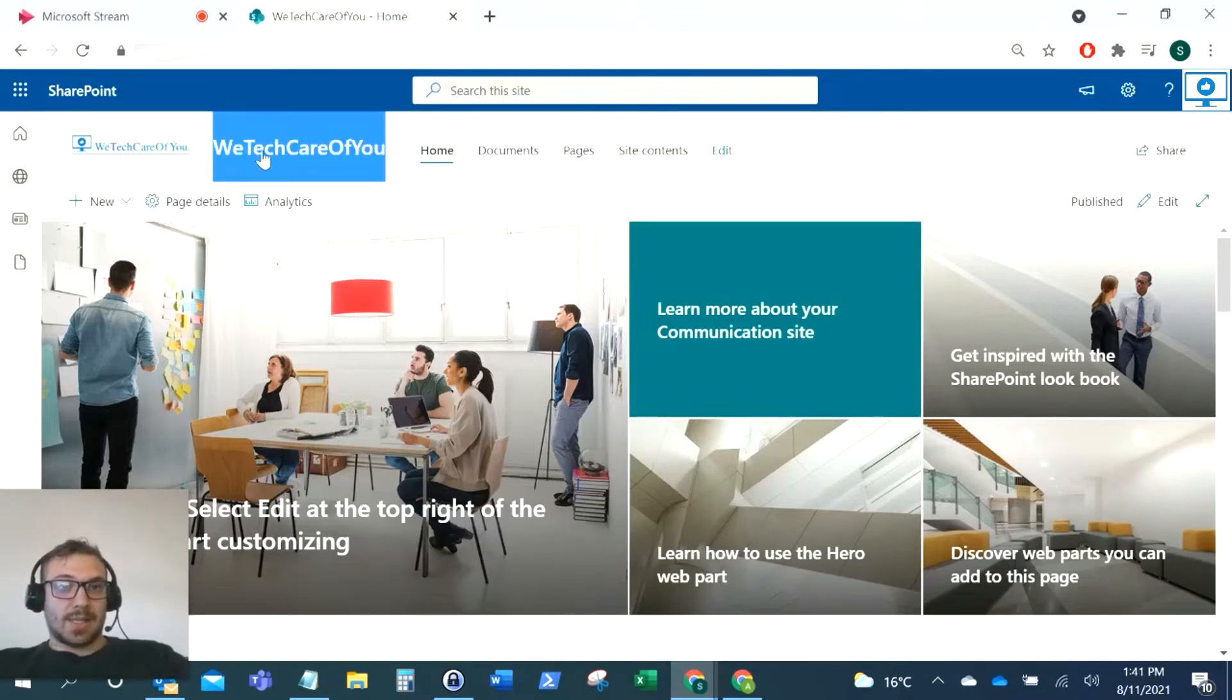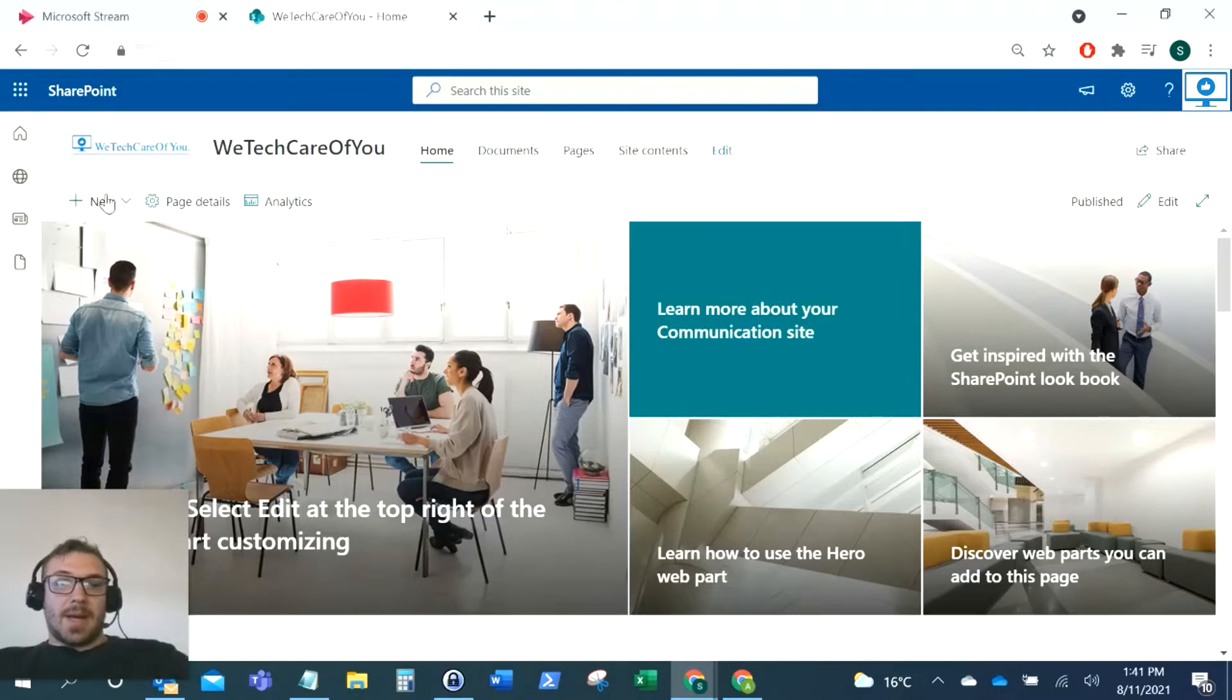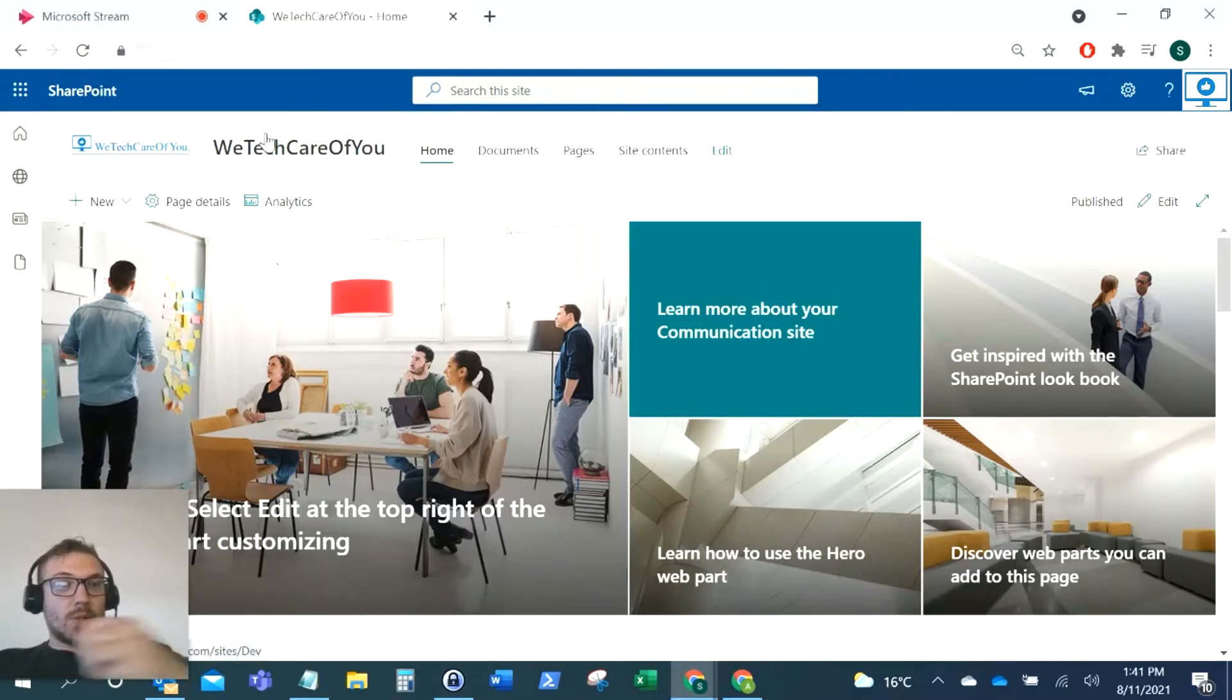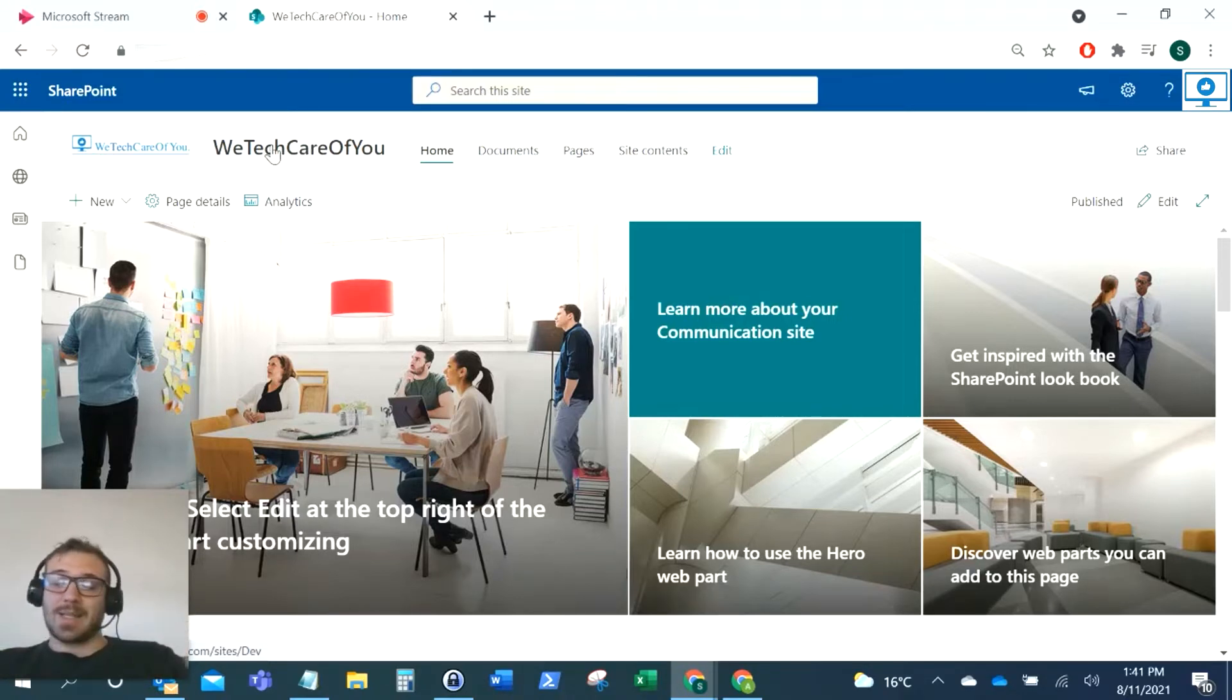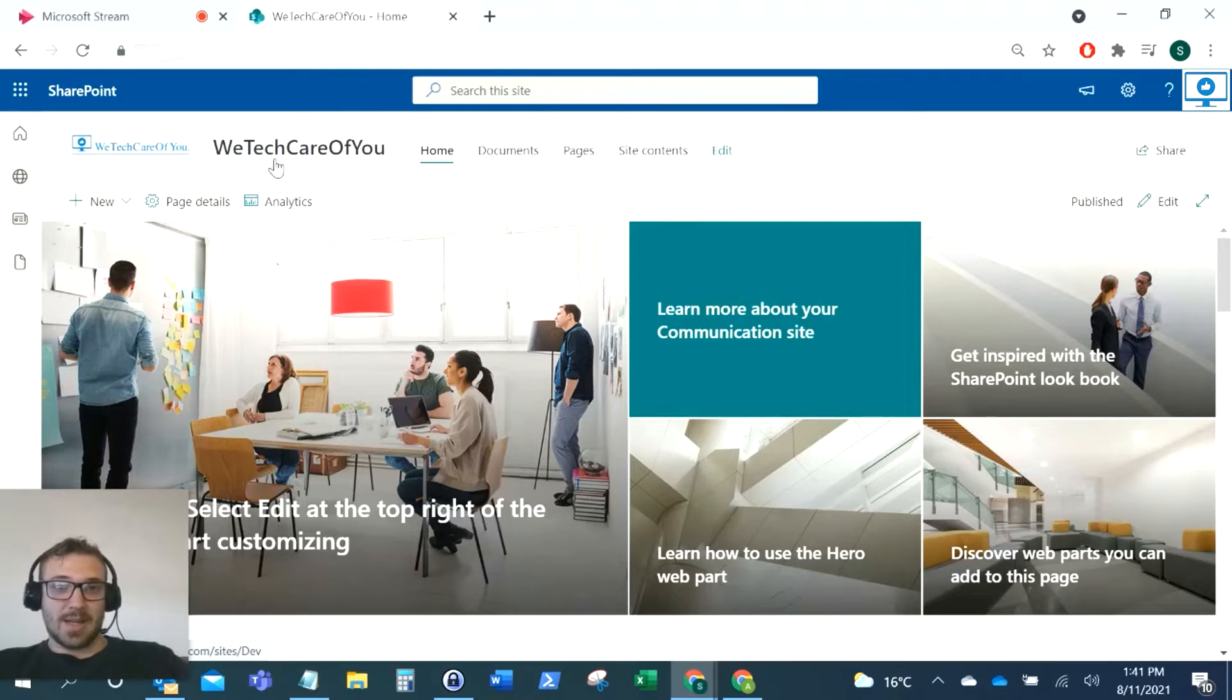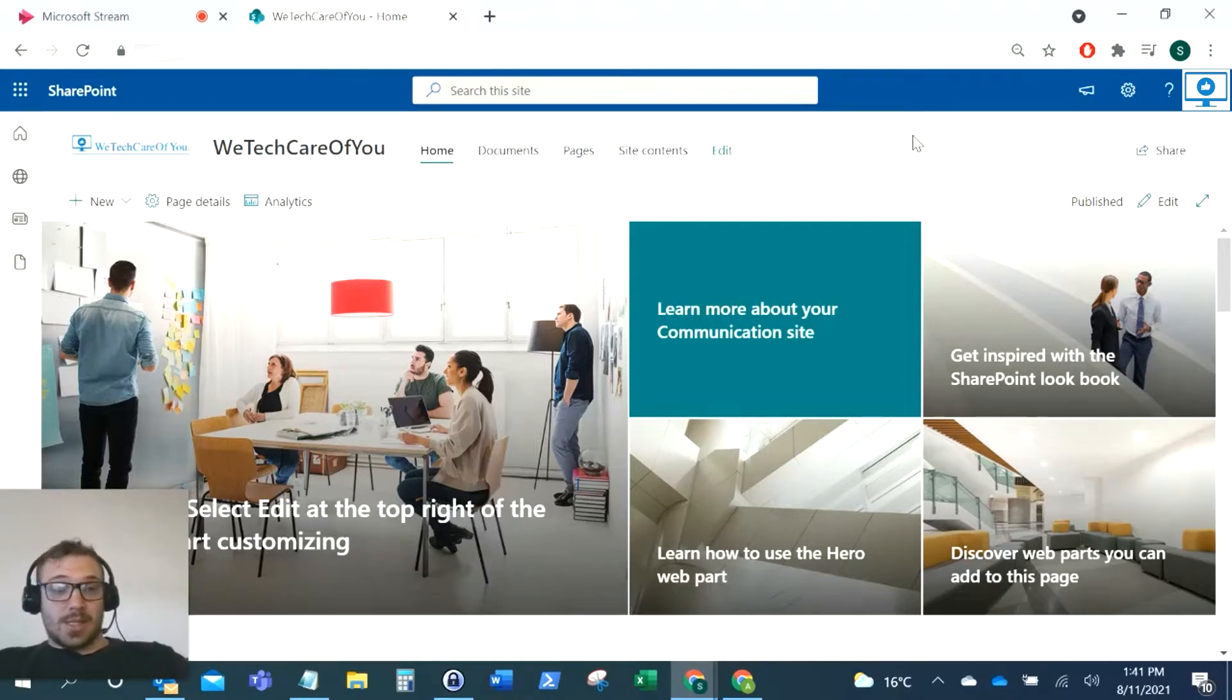As you can see for this example, we've got the name in the logo, so we don't want to be showing this here. In the past, sometimes we've done SharePoint Framework web parts which would hide that, which I really advise against now. But now you can actually do this from the interface, which I'm going to show you.